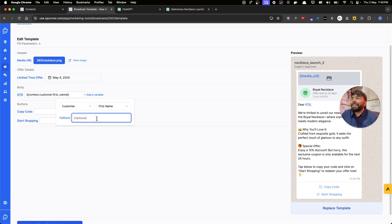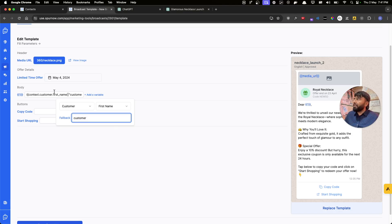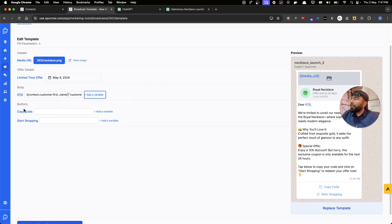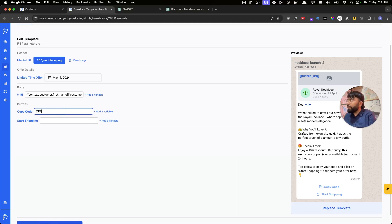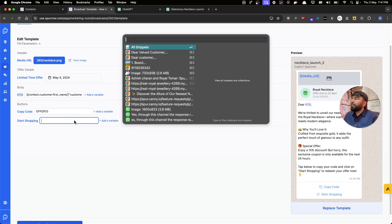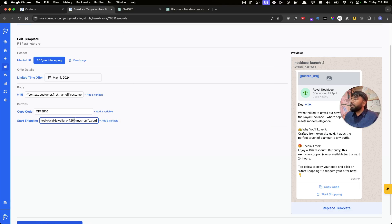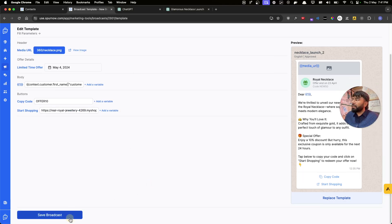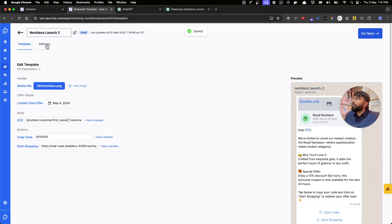I can also add a fallback in case the customer's first name doesn't exist — I'll set the fallback to "Customer", so if their name is missing the word "Customer" will be used instead. The system is that smart! Now let's enter the coupon code we want to send — let's use OFFER10 — and paste in the website link we want to direct them to. Let's save and go to the next step.